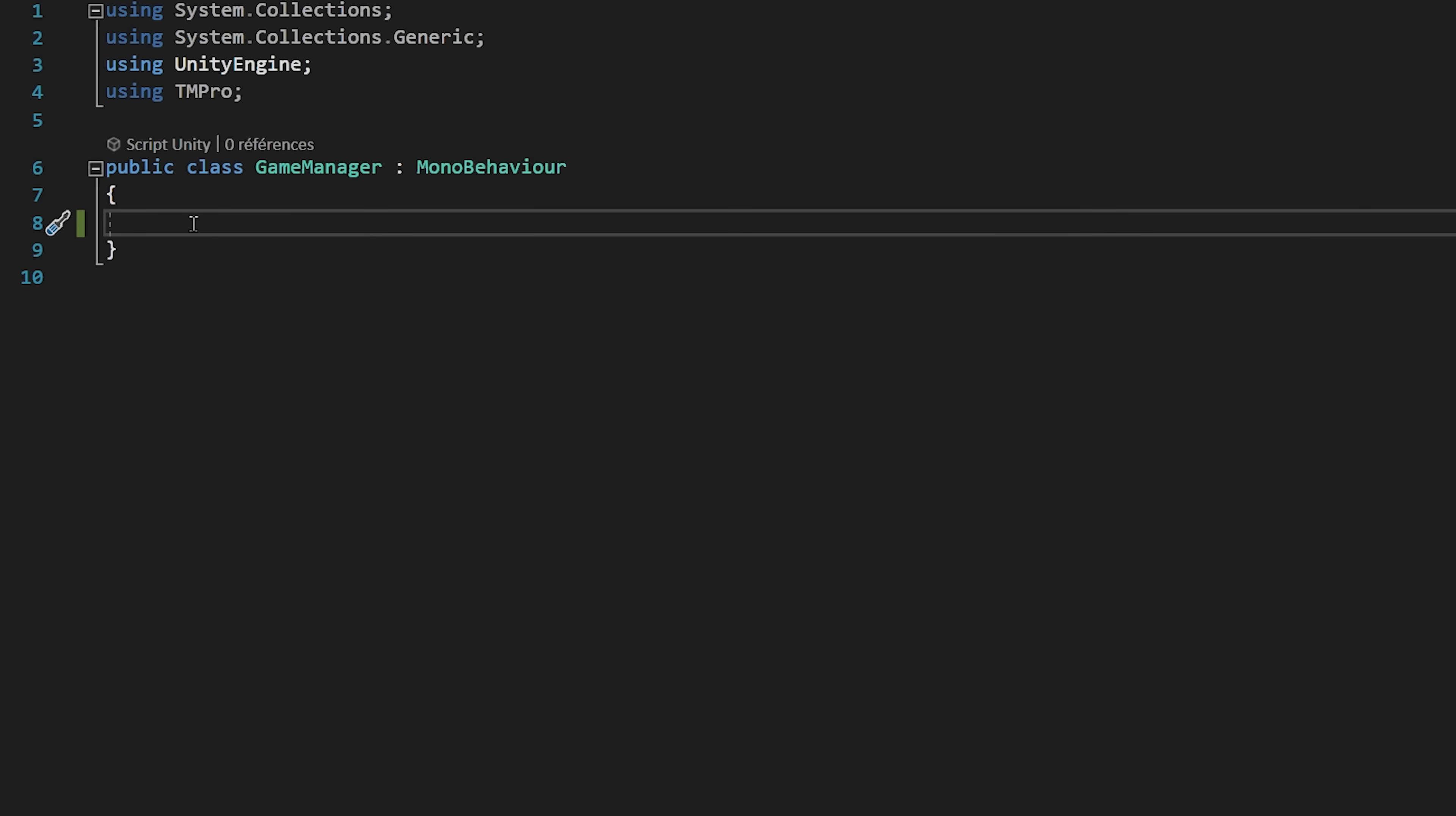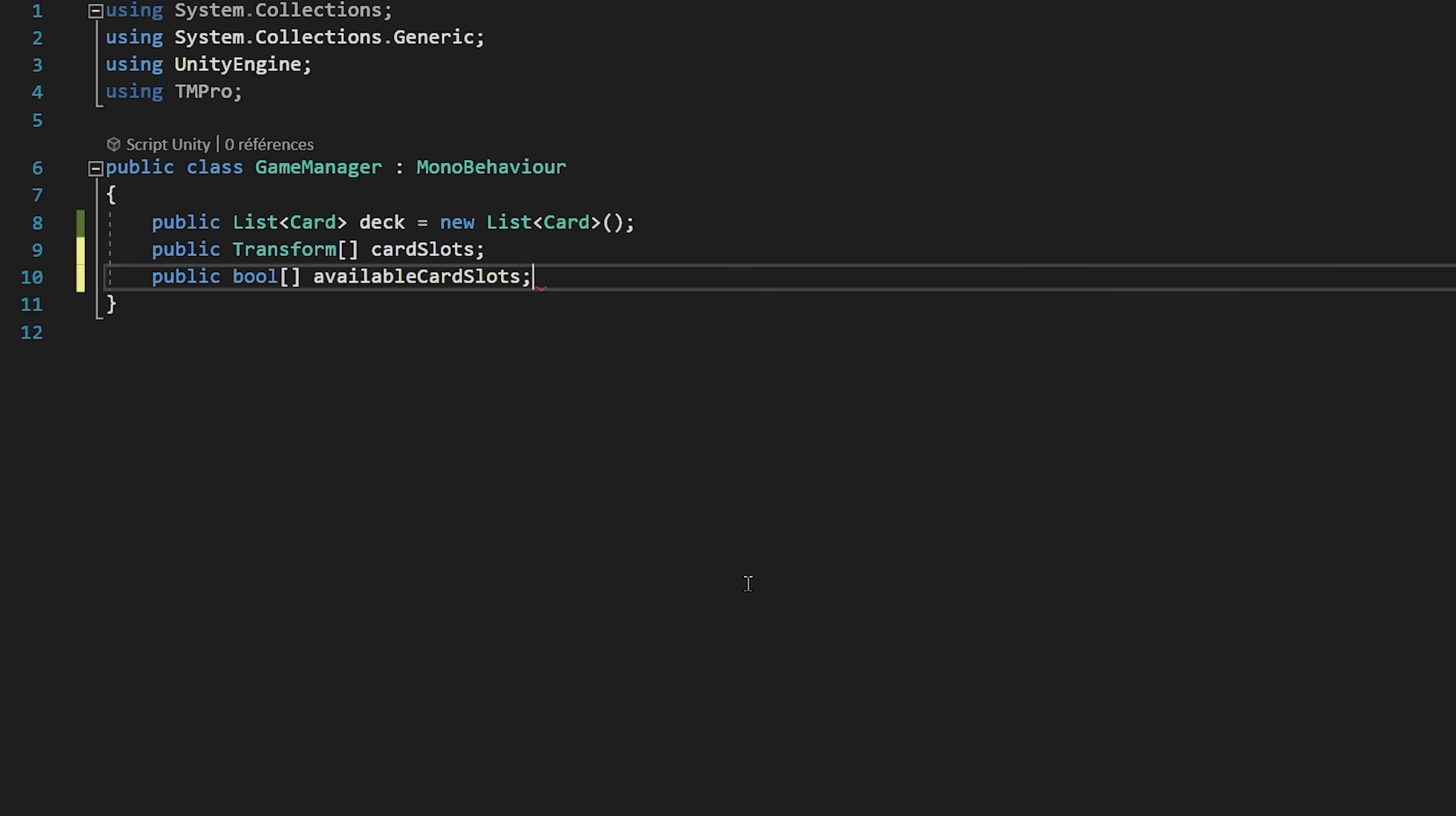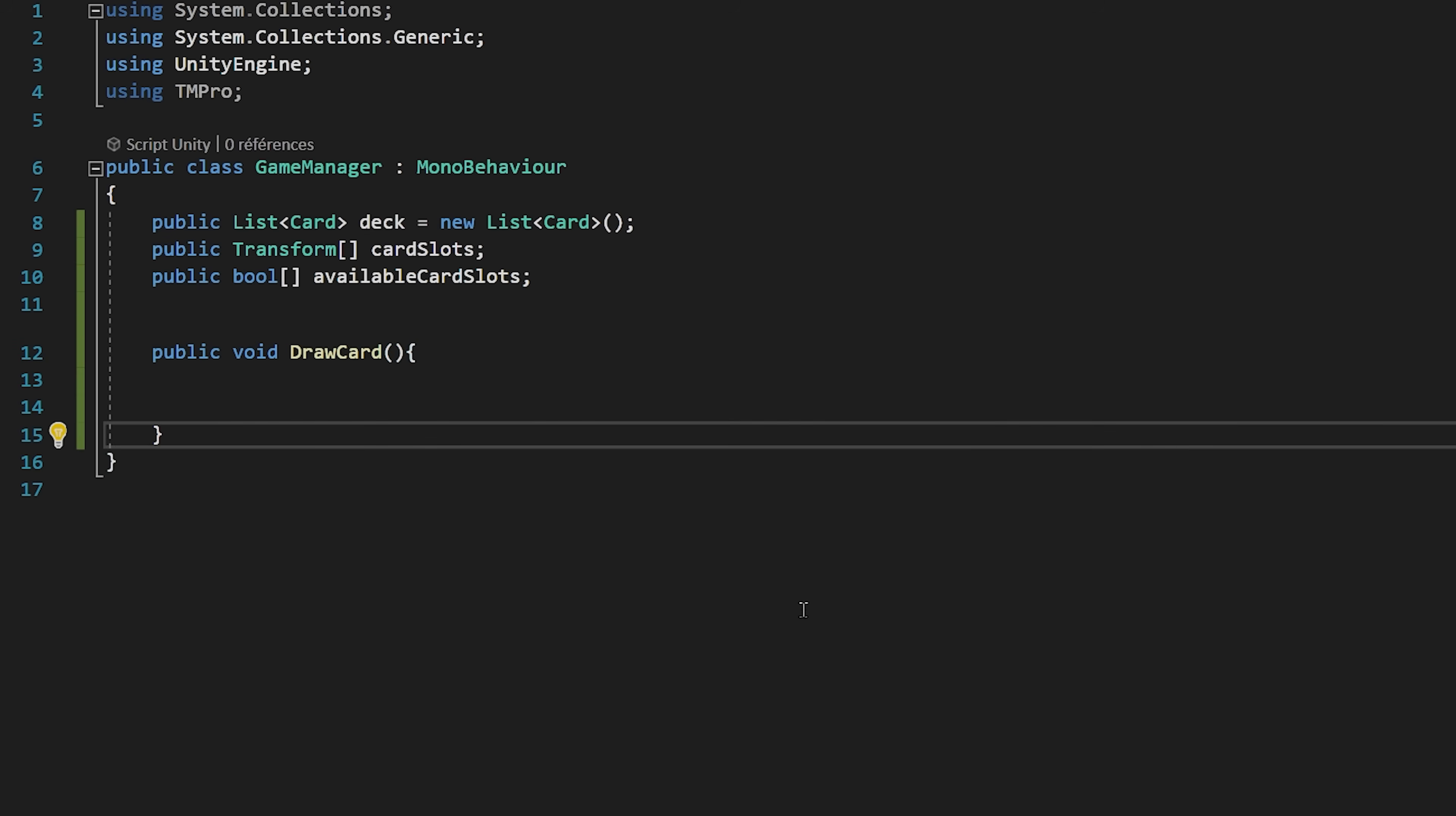Let's start by coding out the draw card mechanic. I'm going to create a public list of cards that I will call deck. This variable will contain all the cards that we currently have in our deck pile. I'm also going to create a public transform array called card slots. This array will contain all 5 of our card slots for our hands. Lastly, I will make a public bool array called available card slots. This array will contain bools, so true or false values, that will tell us what card slots are available or not. In other words, what card slots already have a card on them. Okay, let's now create a public void function called draw cards. We are making this function public since we will be calling it from our button on click event.